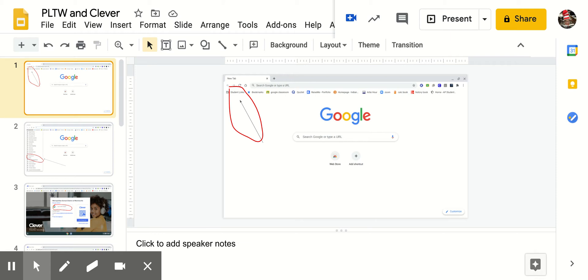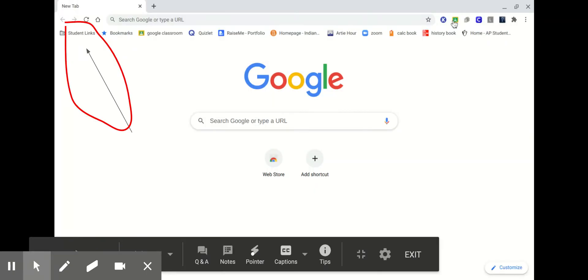Greetings! Today I want to talk to you about the recent changes in Project Lead the Way and Clever.